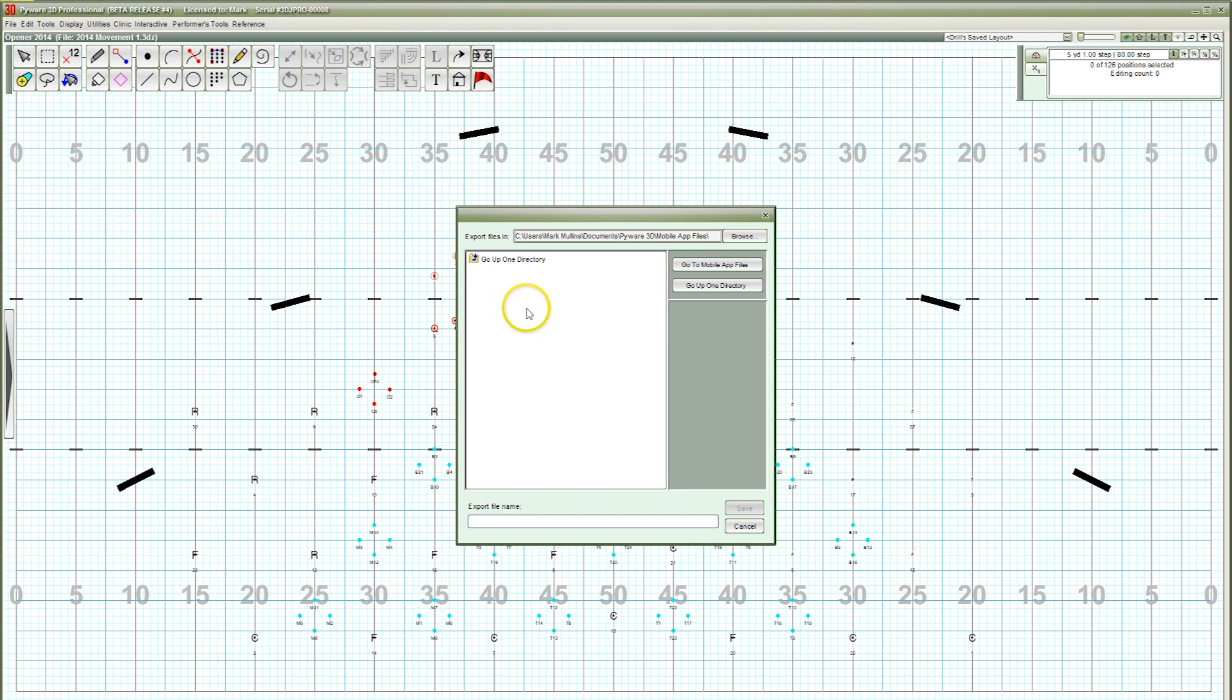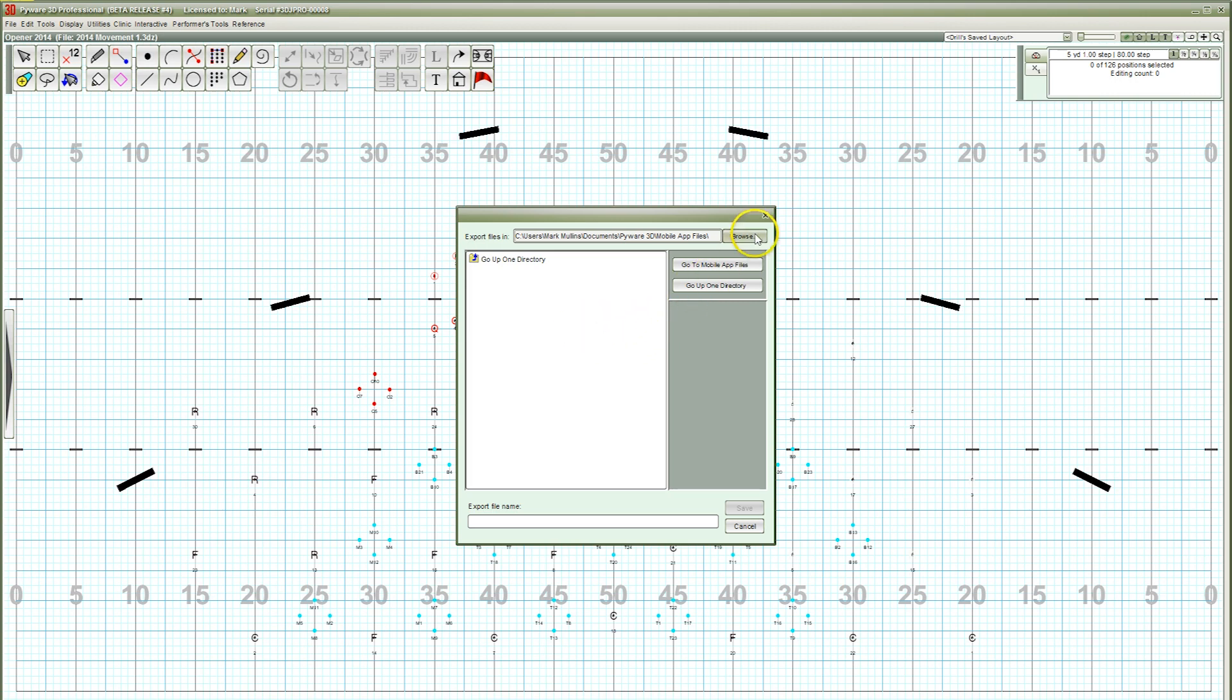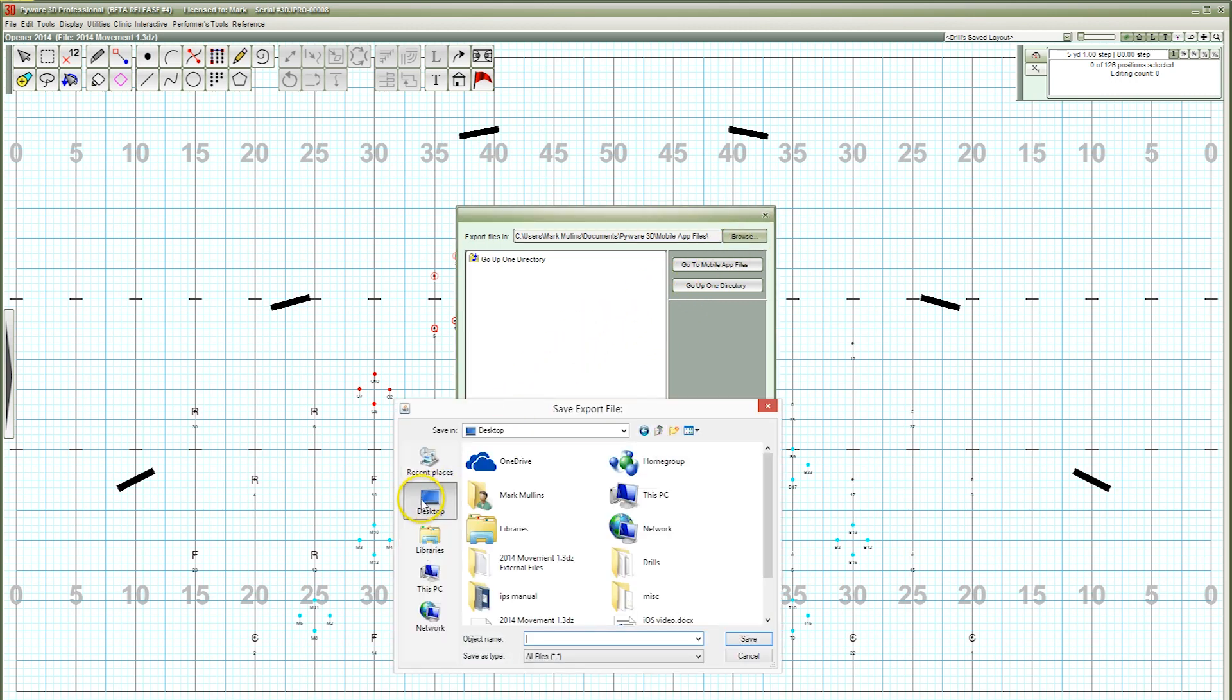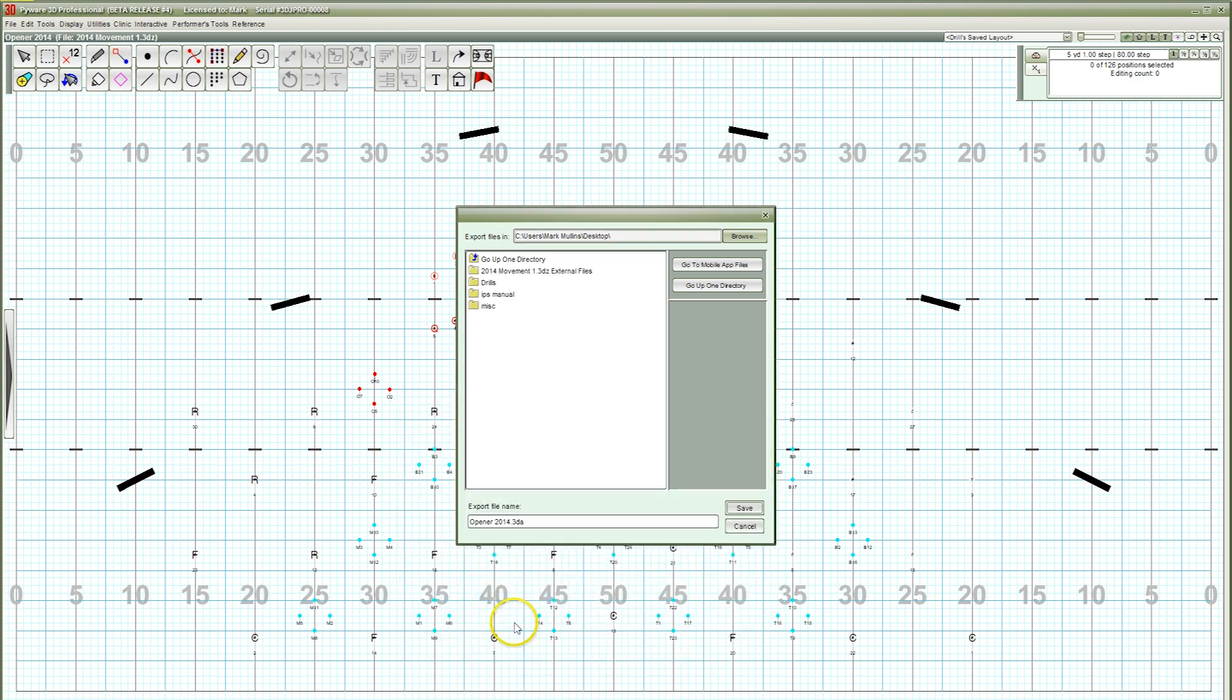By default, mobile app files save in your Users, Documents, PyWare 3D, Mobile App Files folder. In this window, name your file and if you'd like, choose the location to save your mobile app file to. I'll save mine to the desktop to make it easier for everyone to follow along. Press Save once you have your file name and the location you'd like to save the file to.